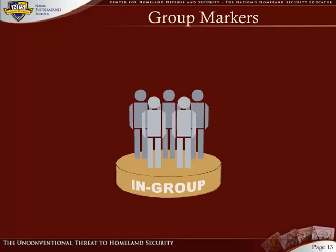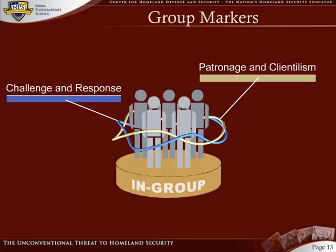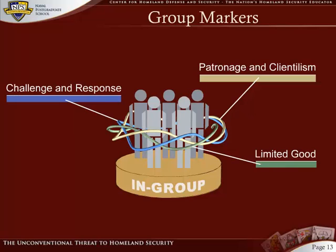Social anthropologists have examined several markers of social interaction in strongly group-oriented environments. Some of these markers include patronage and clientelism, challenge and response, and the notion of limited good. Terrorist groups and other clandestine violent organizations that depend on group cohesion for their survival exhibit these traits in fine focus. These markers are closely intertwined, and only a close examination of all three can really shed light on the phenomenon as a whole.